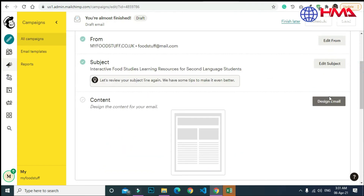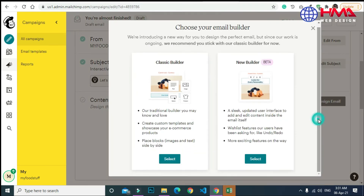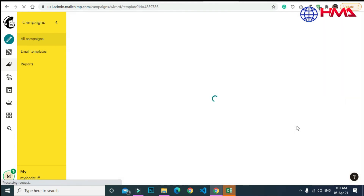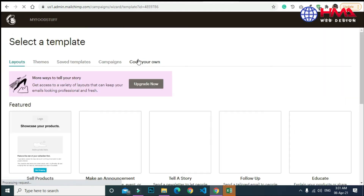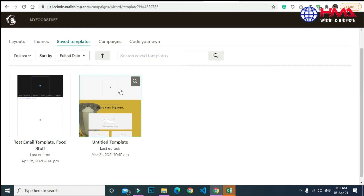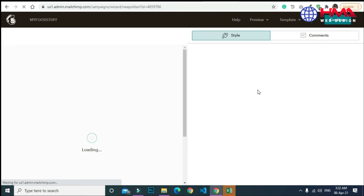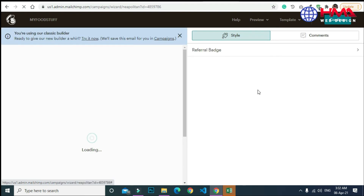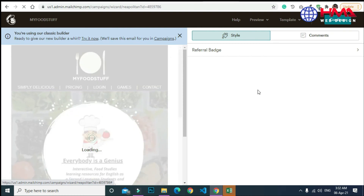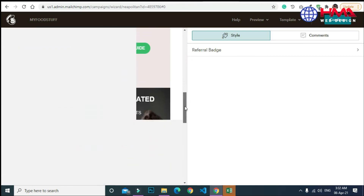Next is the most important part of the email campaign — here you have to design the template. You can design a new template or select from the saved templates you have already created. I am going to select from saved templates. This is my saved template I have already created and I am going to send it through email.